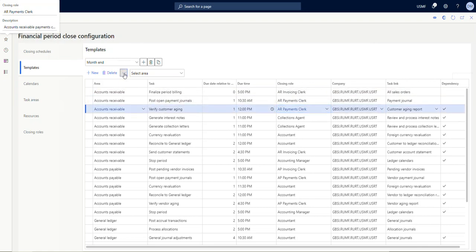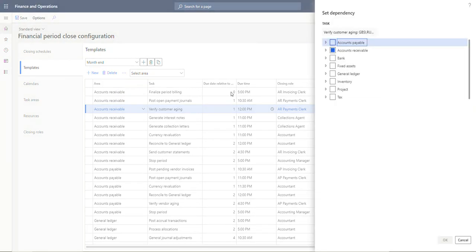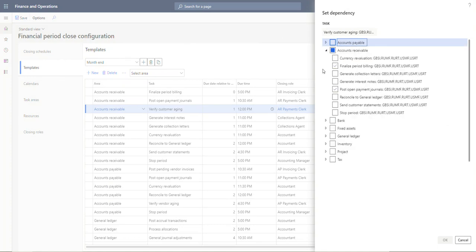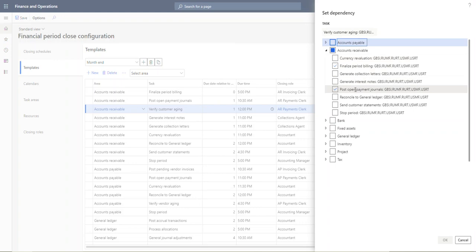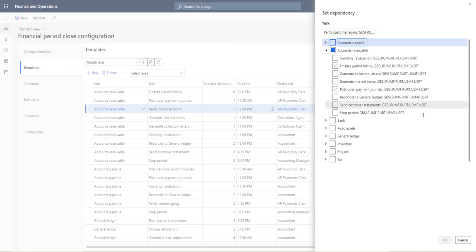So what this is doing is it's grouping by task area, as listed here on the left of my sheet, all tasks that are listed within the schedule. So in this case, the box is checked for both tasks that came prior to verify customer aging—to finalize period billing and post open payment journals. So what this means is when we go into doing the close itself, we cannot complete this task, or it doesn't allow us to check this task as complete until these two tasks have been checked as complete. We'll show you what that looks like.